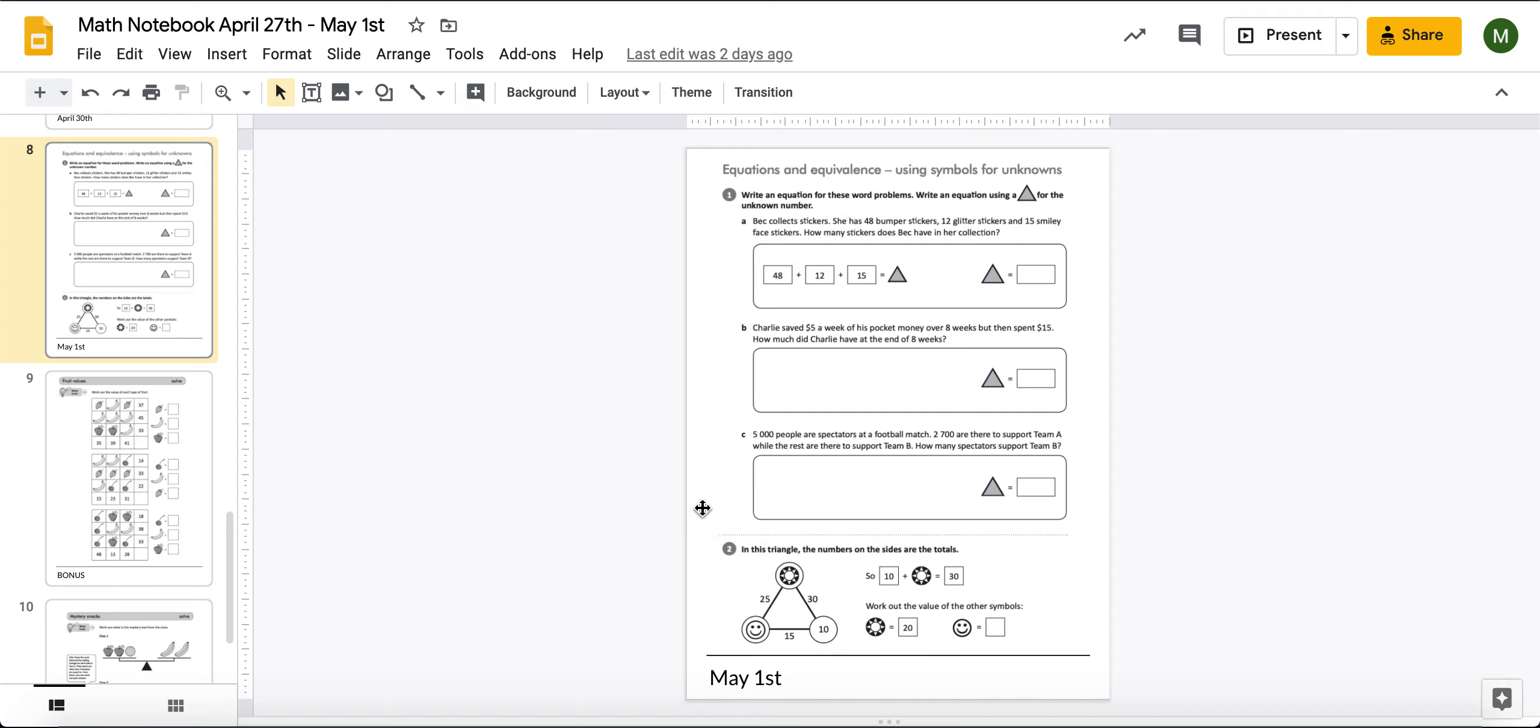Now, this number 2 down here is kind of a challenge question. But you are capable of doing it. It just requires you to kind of think outside the box. So, let's go through it together.